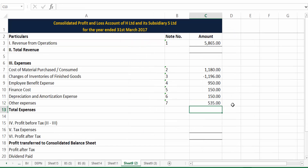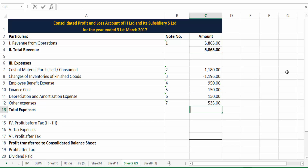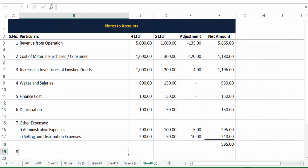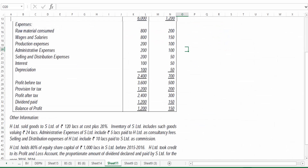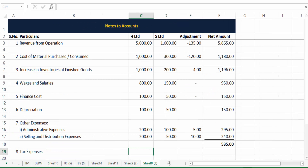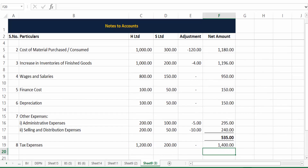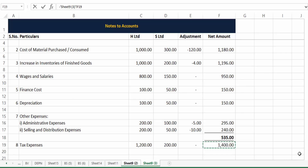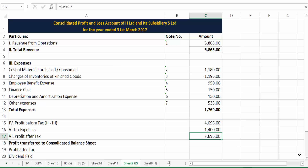We have now captured most items. Total revenue is 5865. Total cost adds up to 1769. Profit before tax is 5865 minus 1769 = 4096. For tax expense as Note Number 8: H Limited's tax is 1200 and S Limited's is 200, giving a total tax expense of 1400. So profit after tax is 4096 minus 1400 = 2696.